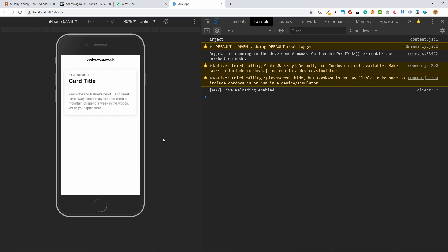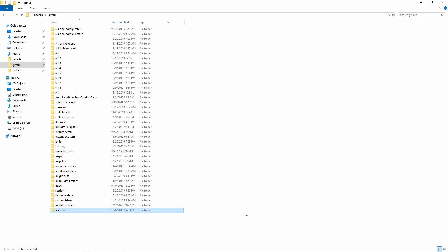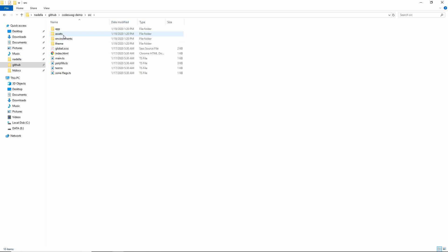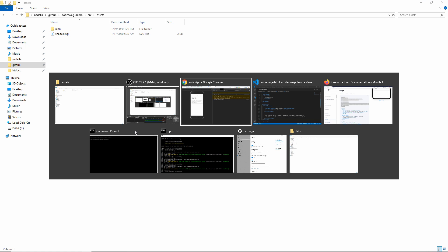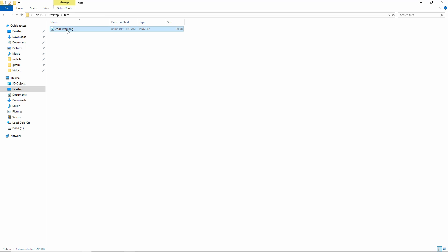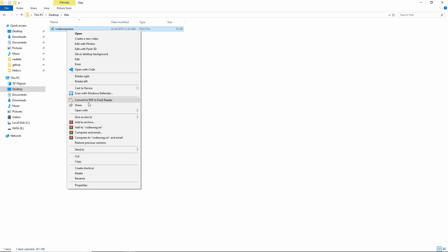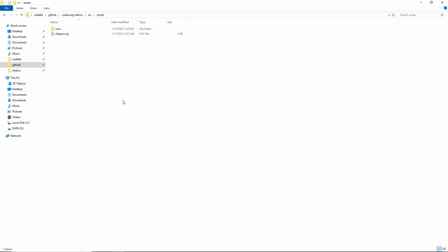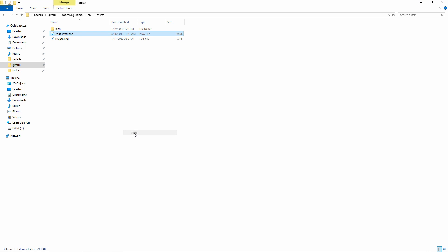So this looks a little bit boring. I want to add an image, the Codeswag logo. So what we want to do is go to File Explorer in Windows, and this is my project directory. If we go to Source and Assets, this is the folder that will contain the assets for our applications. So I'm just going to copy the Codeswag logo that I have here. So now it's in the source assets of our project.